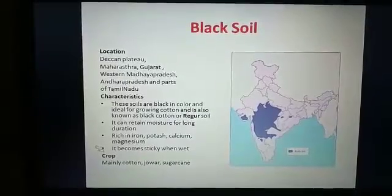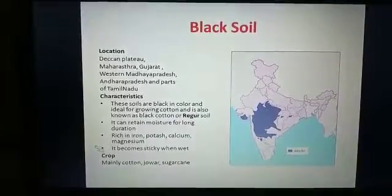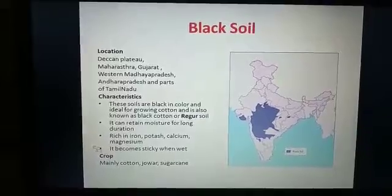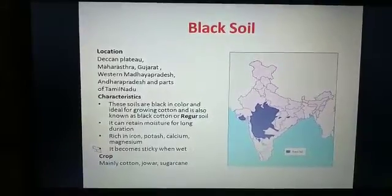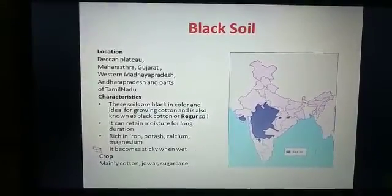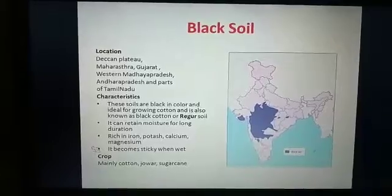Namah Shiva, students. This is the fourth class of your soil chapter of class 11 geography. In this class we shall discuss about the black soil.